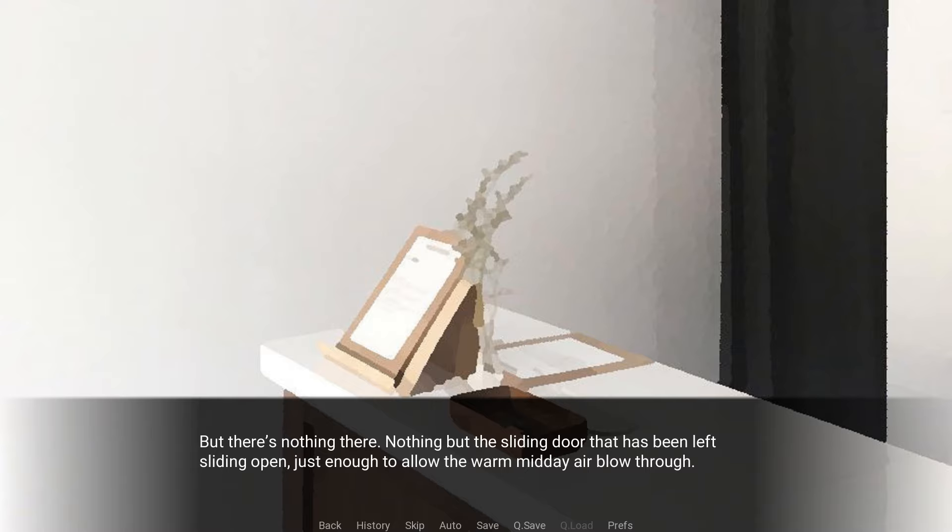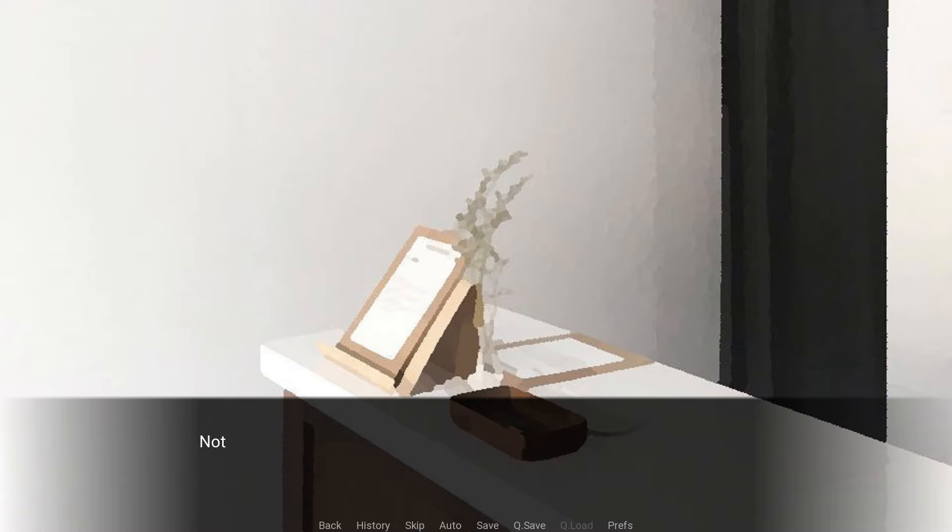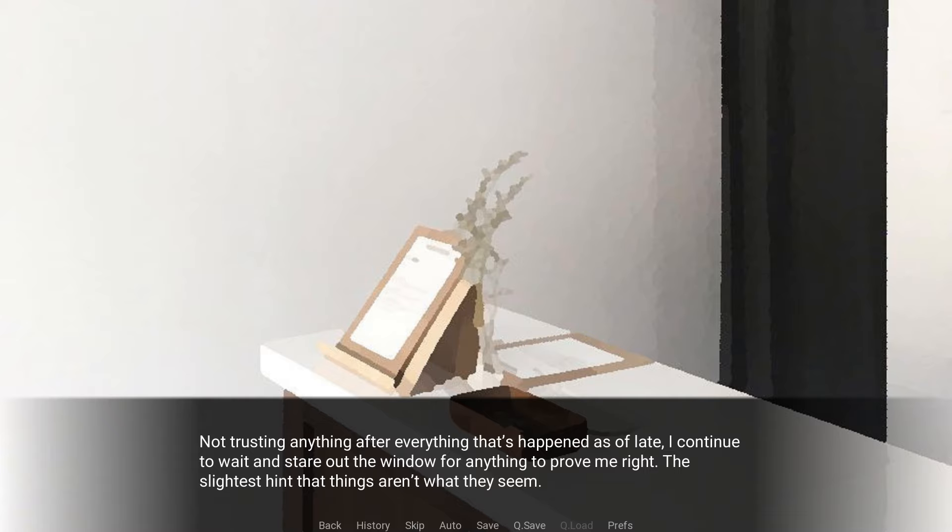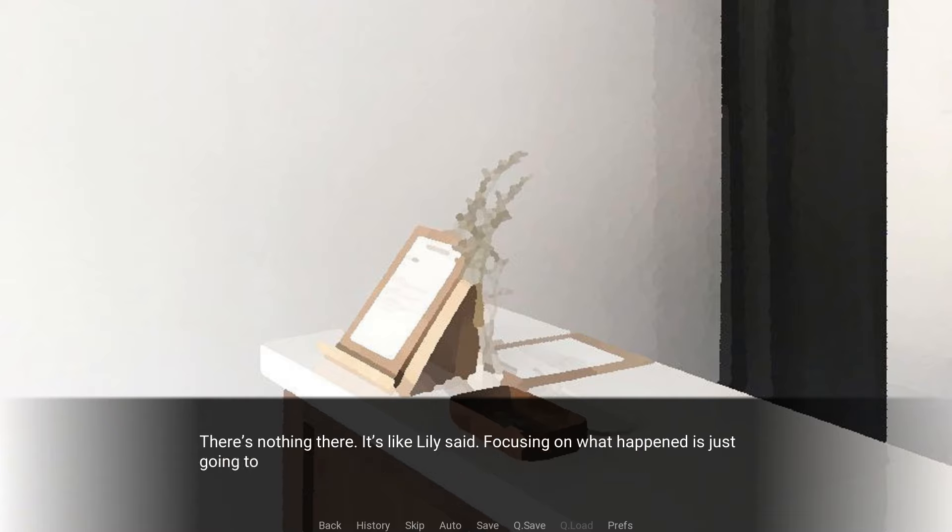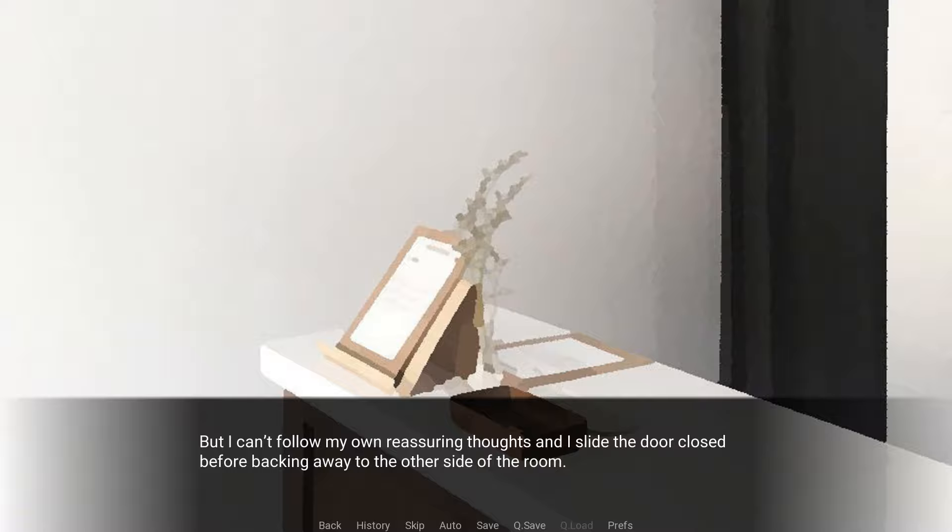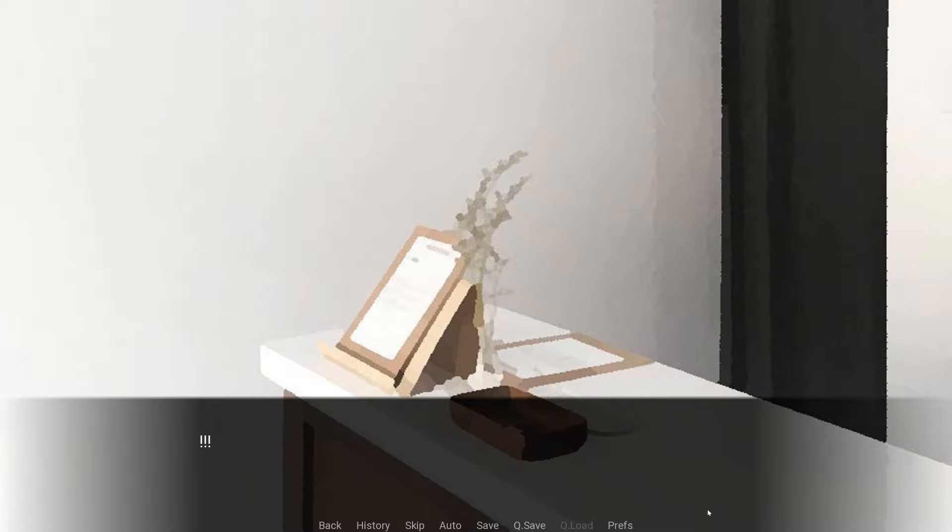A breath of warm air brushes the back of my hair, causing all my fur to stand on edges, and I whip my body around, nearly tripping over one of the chairs in the process. My heart's pumping as I brace myself for the worst, to see that striking image of demonic entity masquerading as a construction worker. There's nothing there. Nothing but the sliding door that has been left sliding open, just enough to allow the warm midday air to blow through. Not trusting anything after everything that's happened as of late, I continue to wait and stare out the window for anything to prove me right. It's like Lily said, focusing on what happened is just going to be a hindrance to us. But I can't follow my own reassuring thoughts, and I slide the door closed before backing away to the other side of the room.